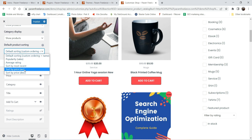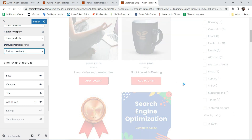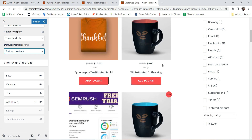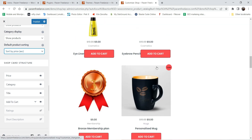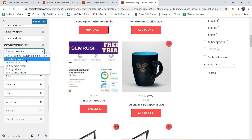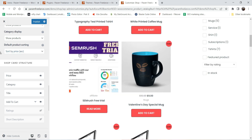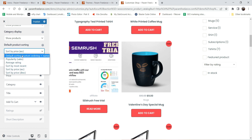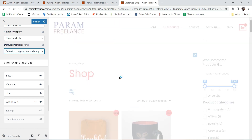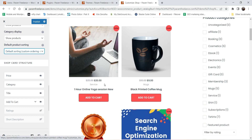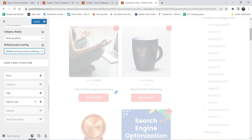If you want to sort by price, you can select that and see the change in the shop products — most of these are the same price at $9. Here you can change the sorting options. Let's change it back to default. Now for what to show on each product card: you have price, category, title, and the Add to Cart button. If you disable category, the category label will be removed from the card.